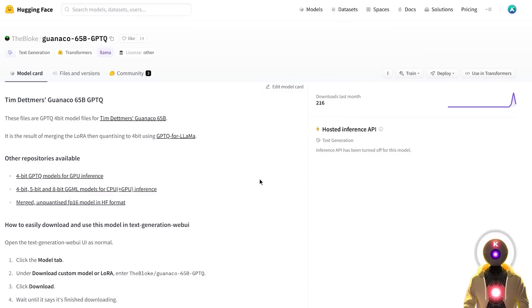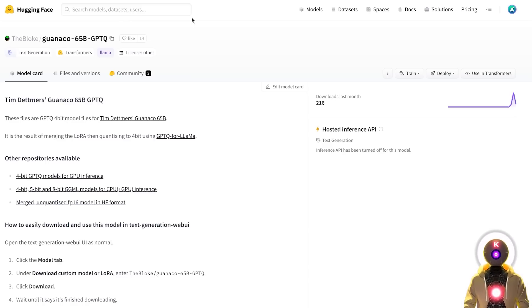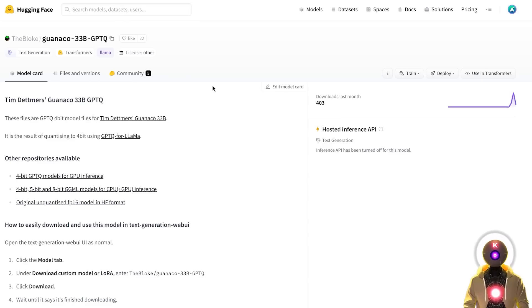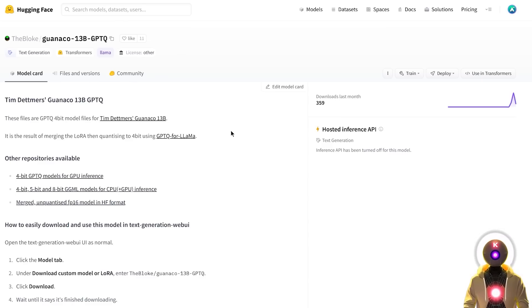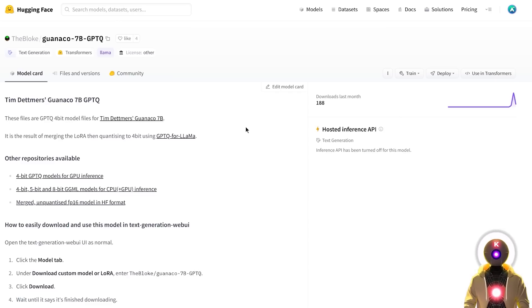But no worries because we have a few solutions. The first solution is to use a smaller model, because not only we got the Guanaco 65 billion parameters model, we also got a 33 billion parameters model, a 13 billion parameters model and a 7 billion parameters model. Meaning that anyone, or almost anyone with a GPU should be able to run at least one of those models.